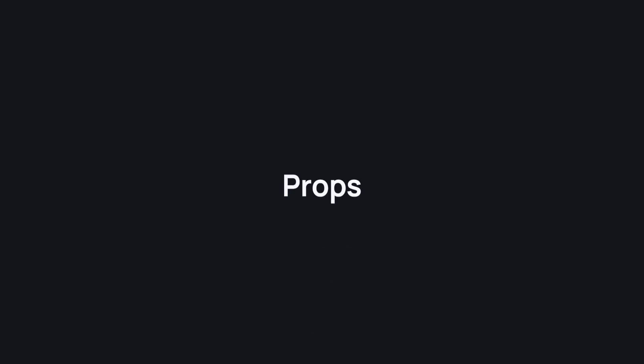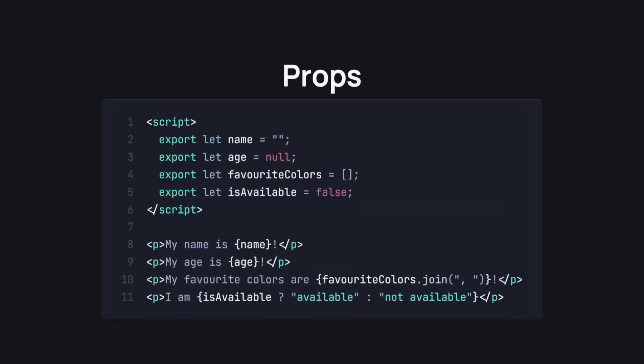Props. In Svelte 4, we create a prop in a component by using export let, then the name of the prop one to expose. As you can see, this is a bit hard to understand as it's kind of a weird syntax. I mean, this is not how JavaScript works. And I know Svelte is not JavaScript, but at the same time, this is in a script tag, so it's just a bit weird.